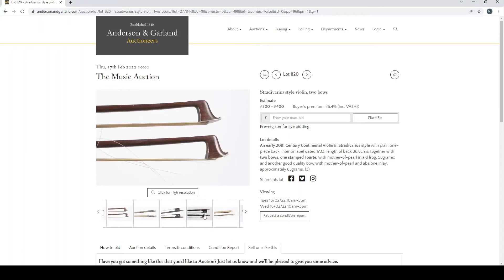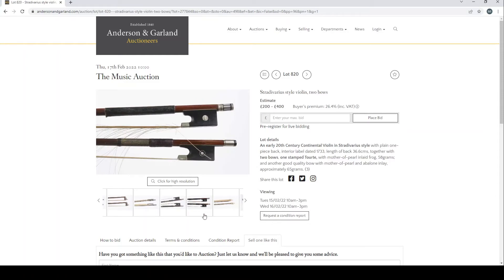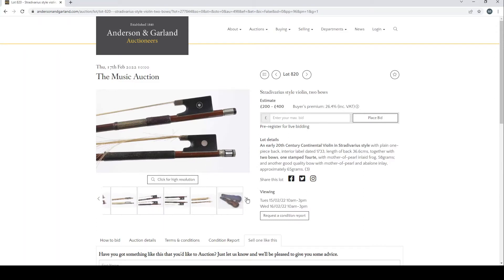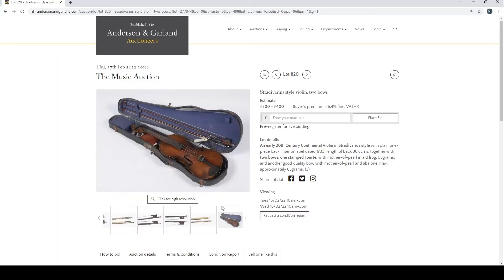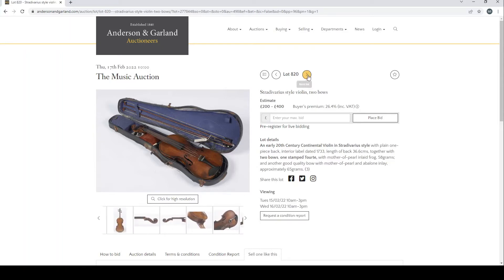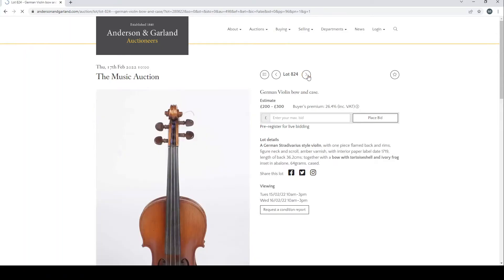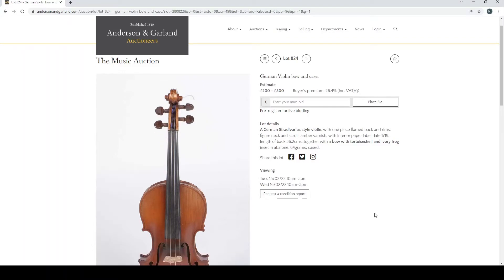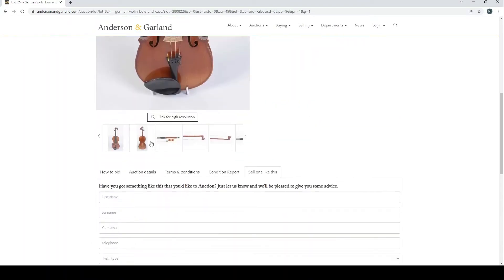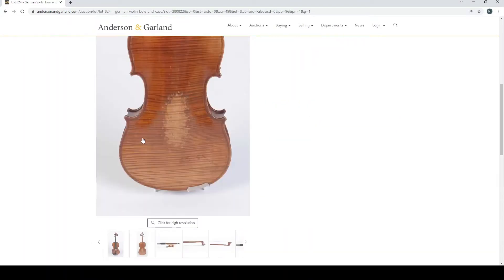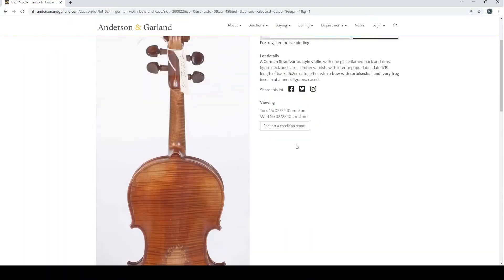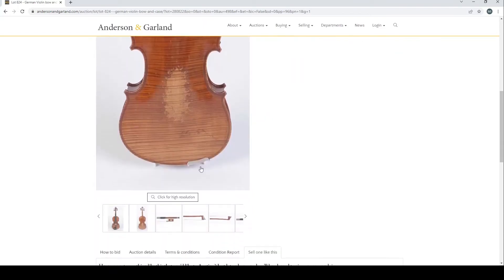Let's just see here. Yeah, this bow with the kind of inlaid bits could be an interesting German bow, potentially.